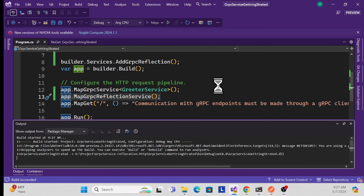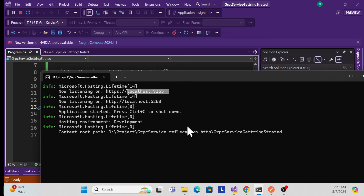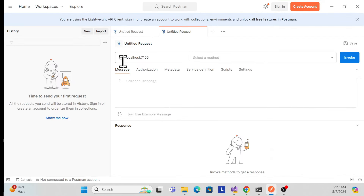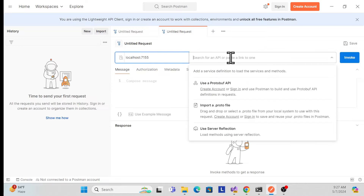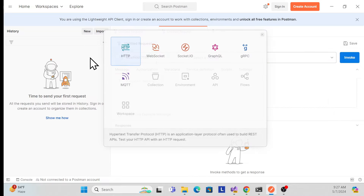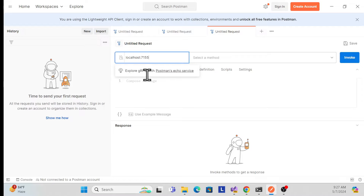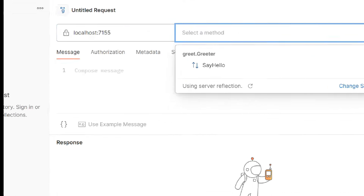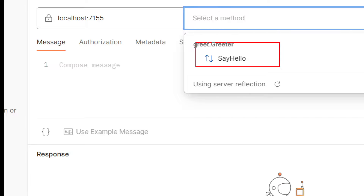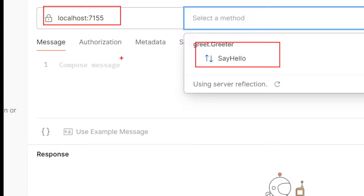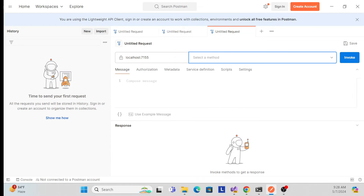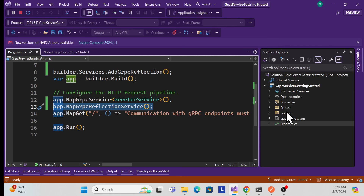Let me quickly run and see. It is running — copy this URL, go back to Postman. This time nothing is shown yet, so I'll create a new connection and add the URL. Now I'm getting my service — whatever service I have exposed is available without doing anything extra, just by specifying the localhost URL.